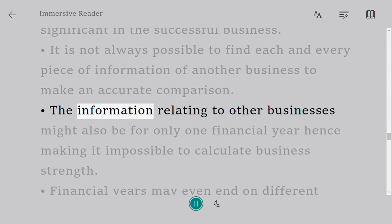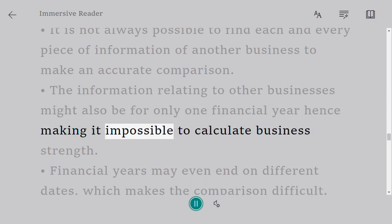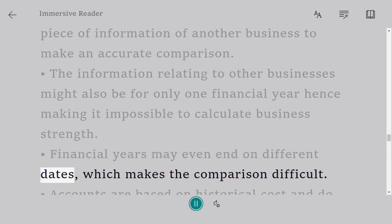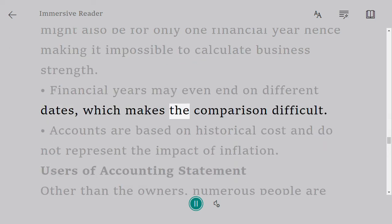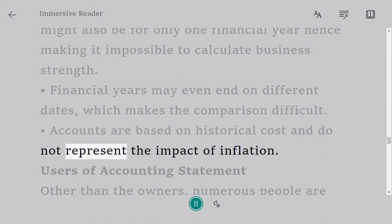Information relating to other businesses might be available for only one financial year, making it impossible to calculate business strength. Financial years may even end on different dates, making comparison difficult. Accounts are also based on historical cost and do not represent the impact of inflation.